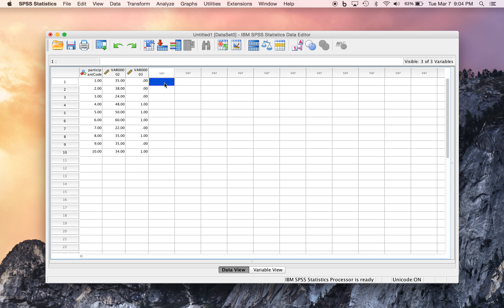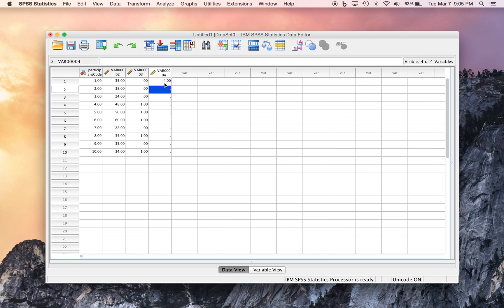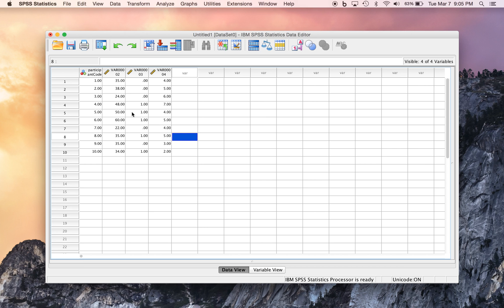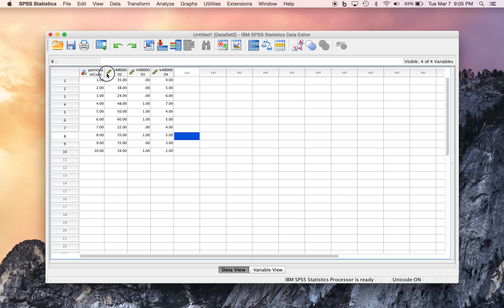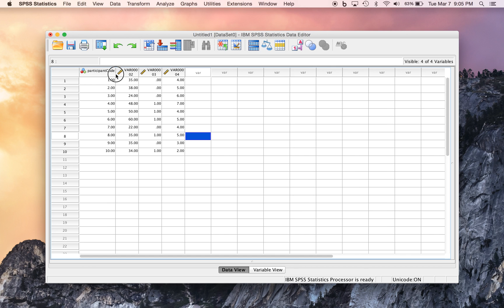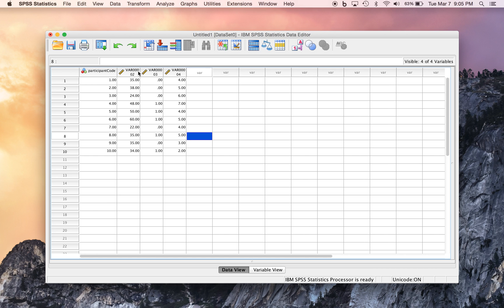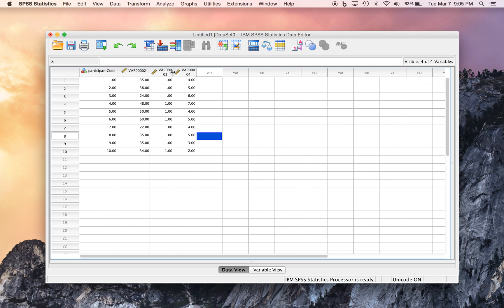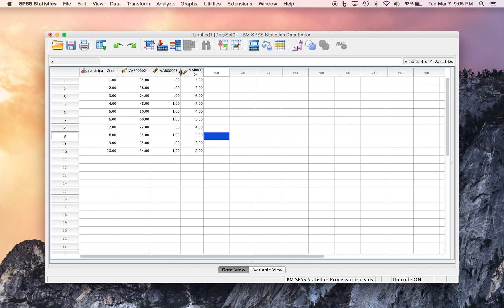And now we have the last variable, which we said was a rating of how helpful they felt the clinic was, rated from 1 to 7, and let's say most people felt it was kind of on average, with a couple of folks that really liked it, and maybe a few folks that didn't like it very much. And so now we have our data in the data view, but we can do something to customize our variables in the variable view to make this a little bit easier to work with, and a little bit easier to keep track of.